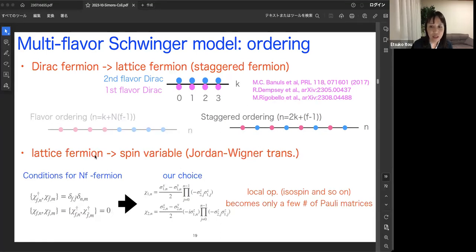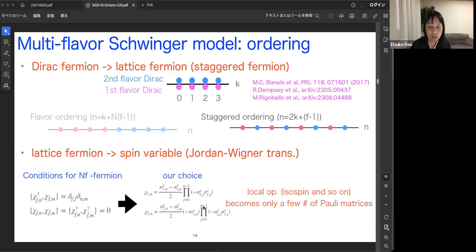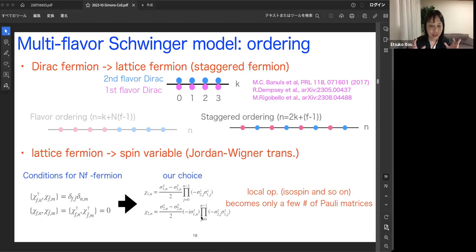Another choice exists when converting lattice fermions to spin variables using the Jordan-Wigner transformation. Several choices satisfy the anti-commutation relation using Pauli matrices. We take the disk definition because it allows some local operators — like the isospin operator — to be expressed by only a few Pauli matrices. Using this definition, we obtain the two-flavor Schwinger model written in spin variables. The explicit form of the Hamiltonian for the two-flavor Schwinger model is given in Appendix A of our paper.